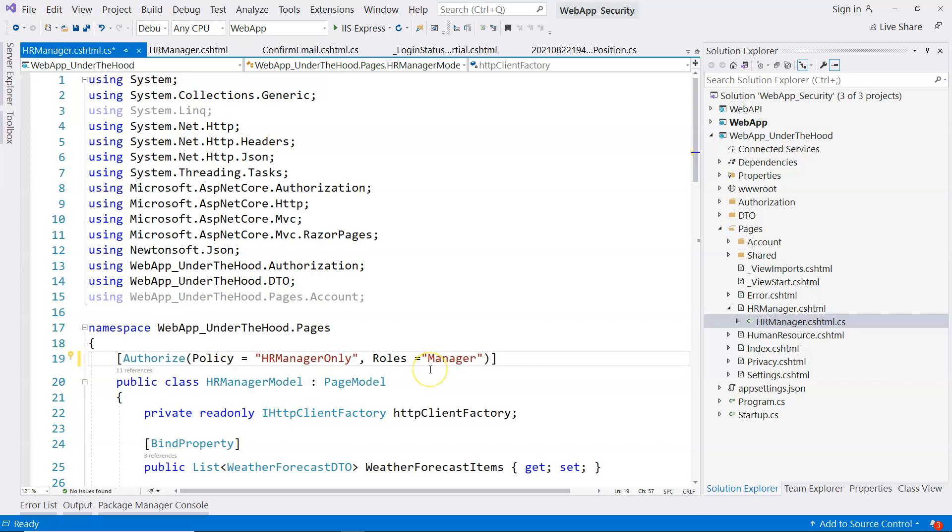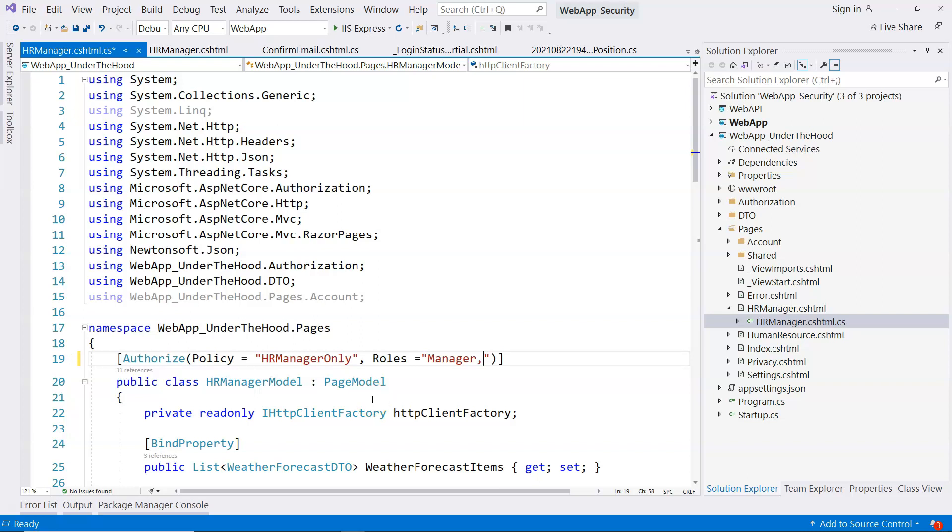For example, you may have a manager row here, and you only allow a manager to access the HR manager page. And then you can have comma separated, you can add more rows to be able to access this page. So it's just as simple as this. So I'm just going to delete this, recover to the original code. So this is the difference between rows and claims.